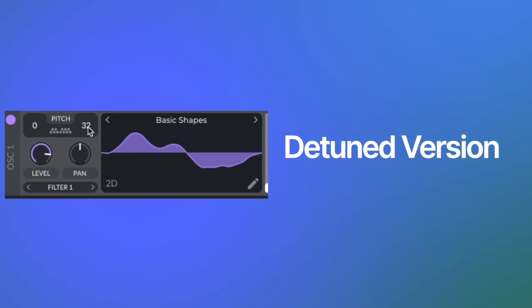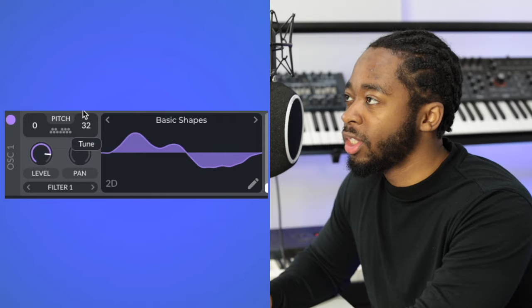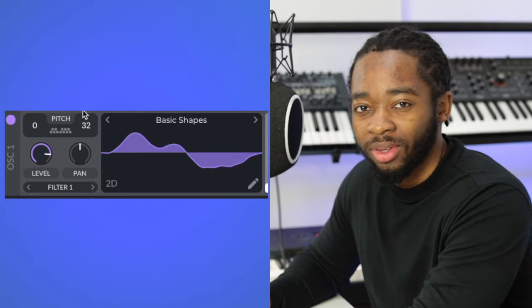And another thing about her synth patches is that they're always detuned for some reason. Maybe because she's using modular and she hasn't tuned it up to like 440Hz. This would be normal, but I feel like this sounds a bit more unique.